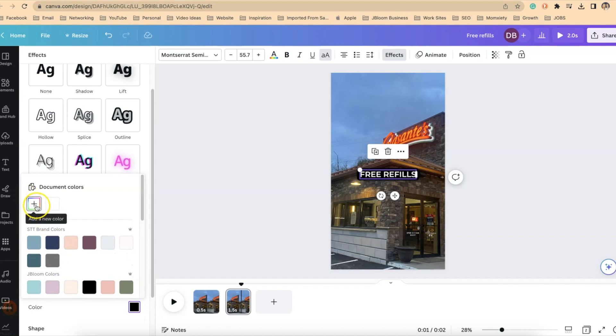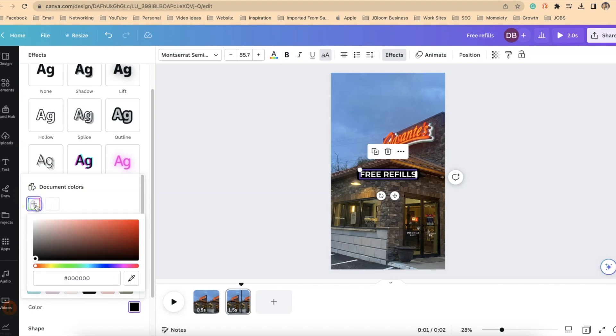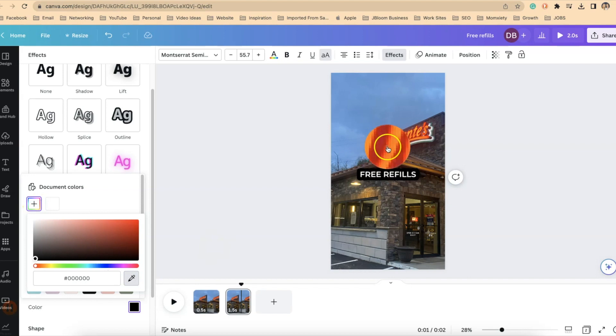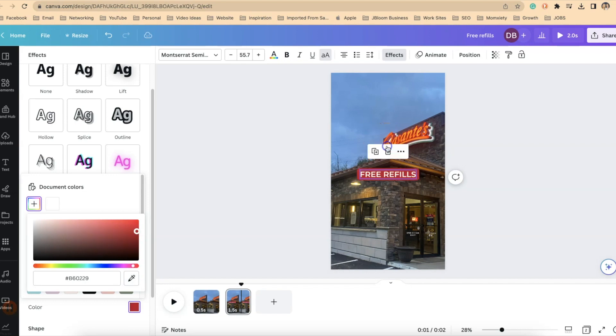Click on the add new color and then grab your medicine dropper. Hover over a color in the background image and let's make that the color. There we go. So now it's changed.